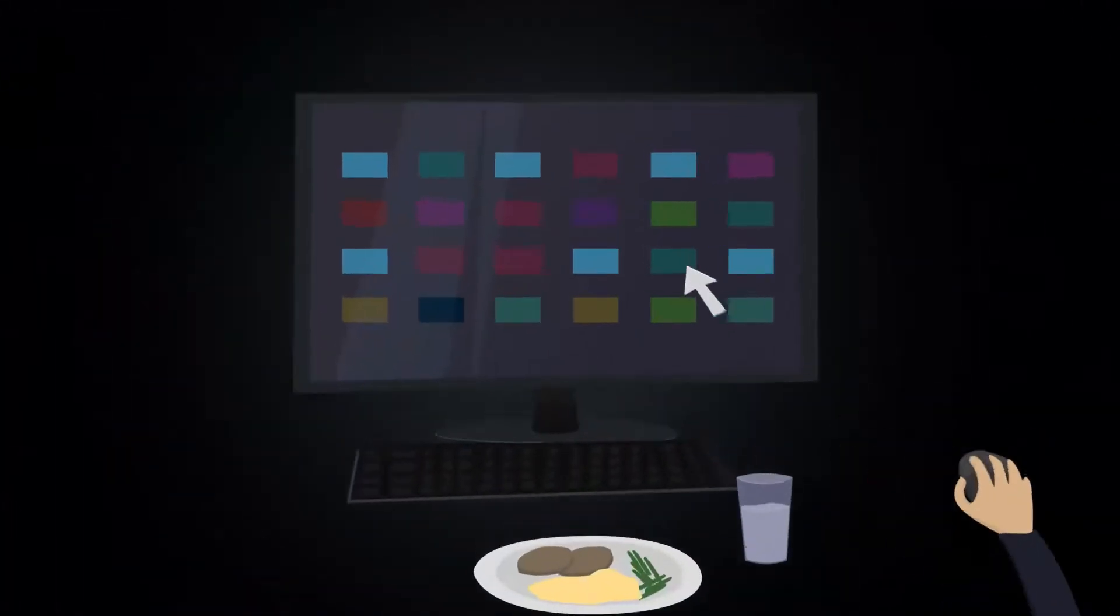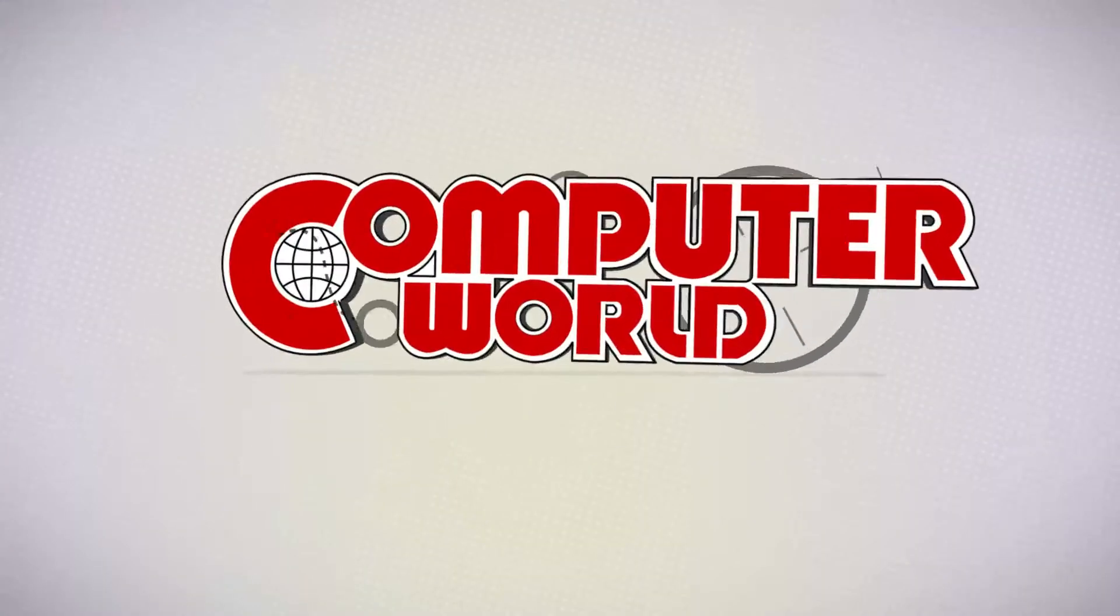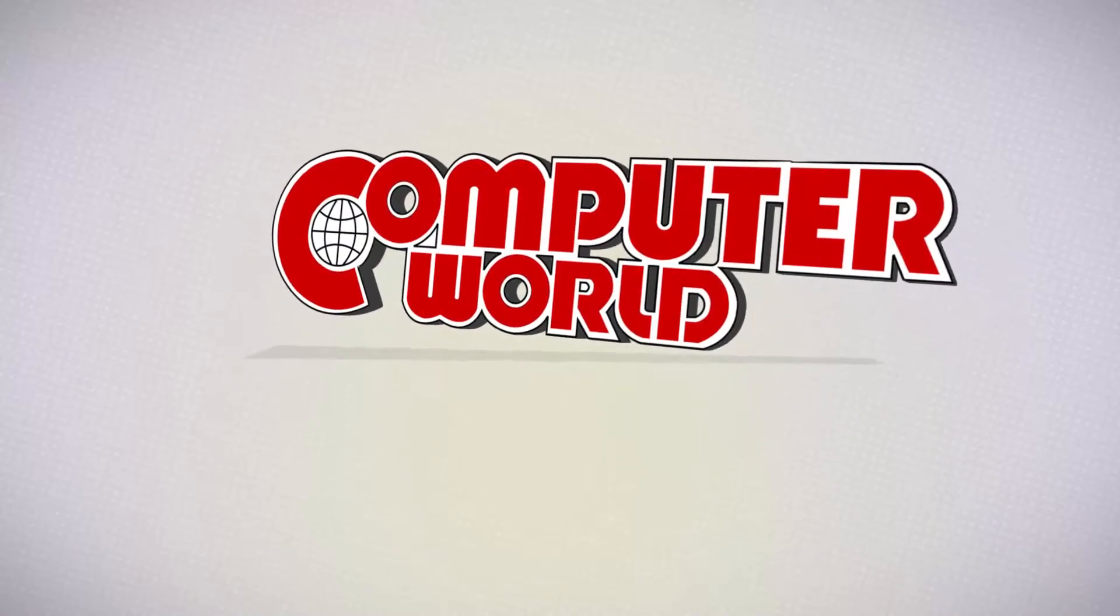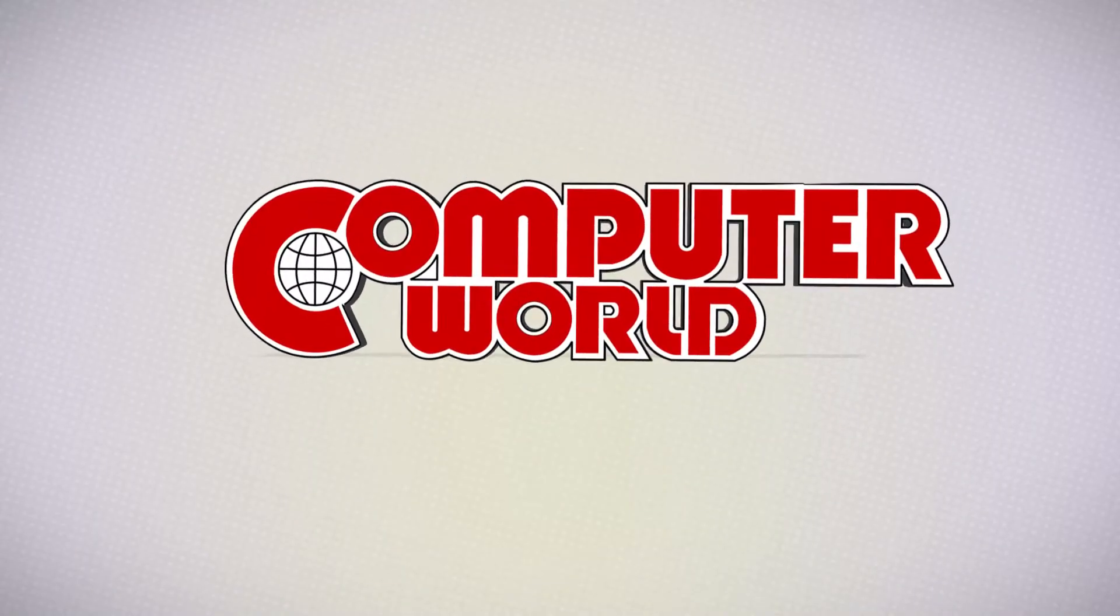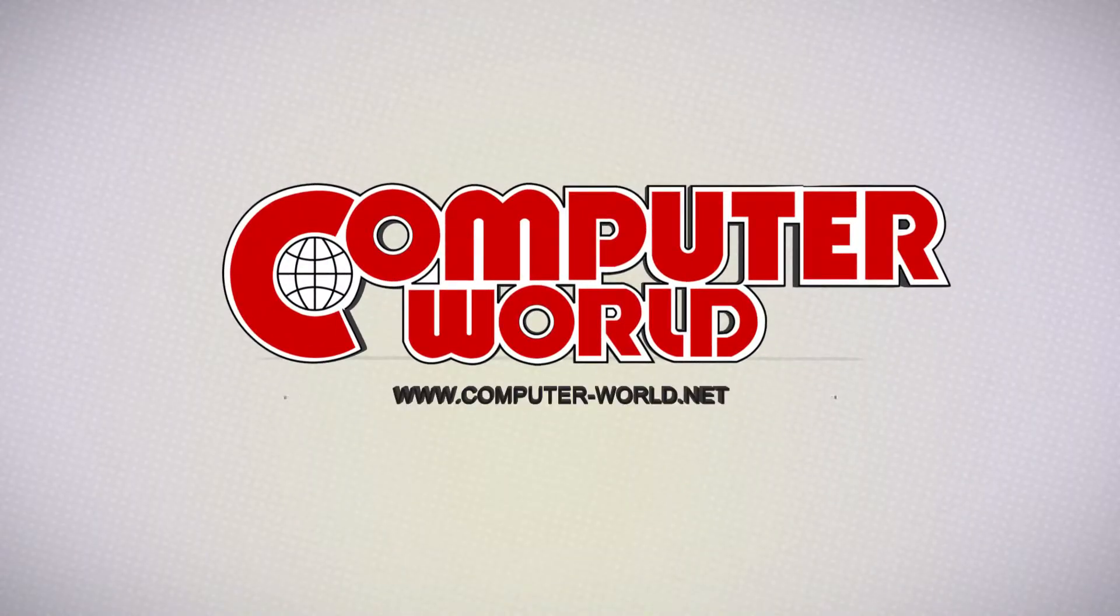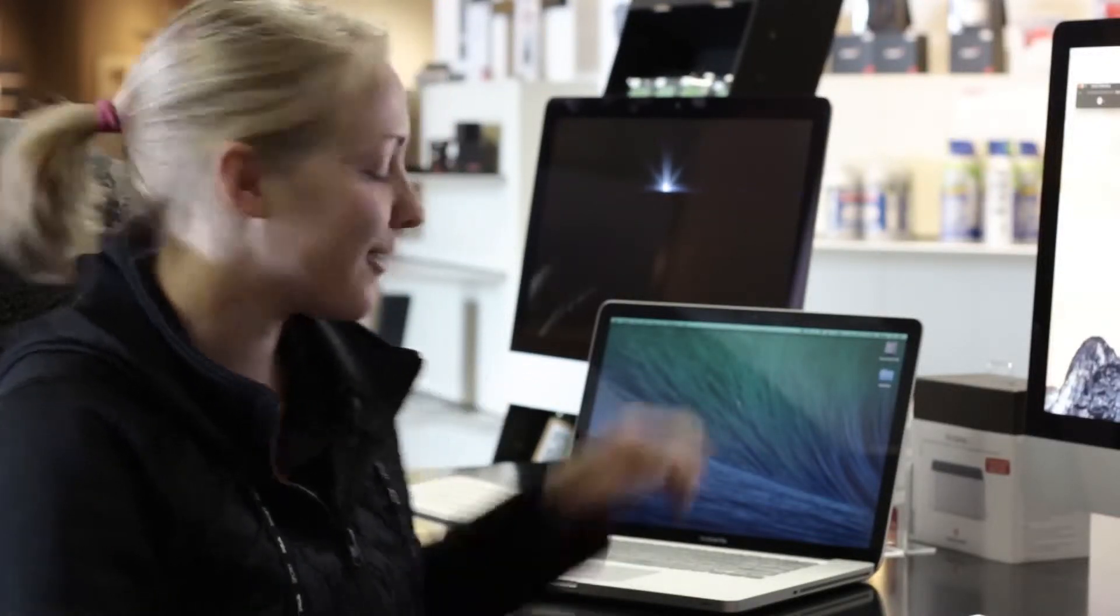Today's tip at Computer World is how to adjust the feedback of your volume key for OS X Yosemite. Remember before Yosemite when you went to adjust your volume on your keyboard, it made this sound.